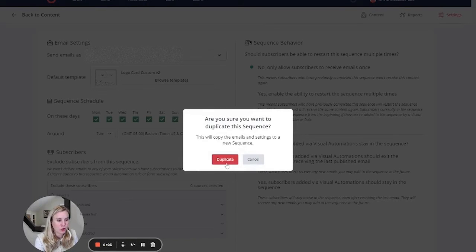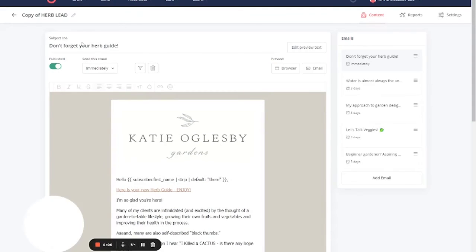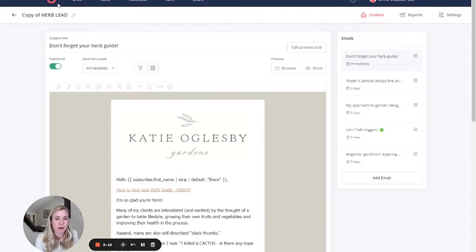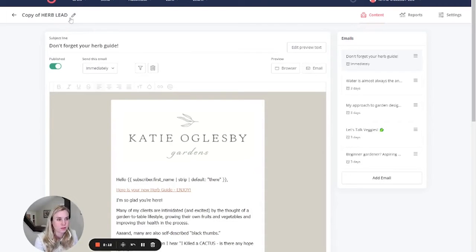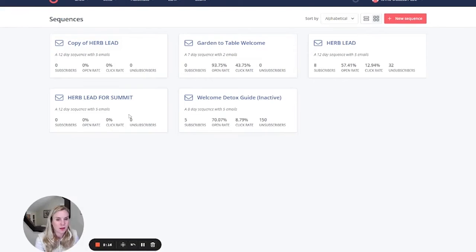If you say yes, you're sure you want to duplicate, then what you need to do is go ahead and you can rename it whatever you want, so long as you're going to be sure how to differentiate it from the previous sequence. I'm going to leave this here for now, the copy of the herb lead.